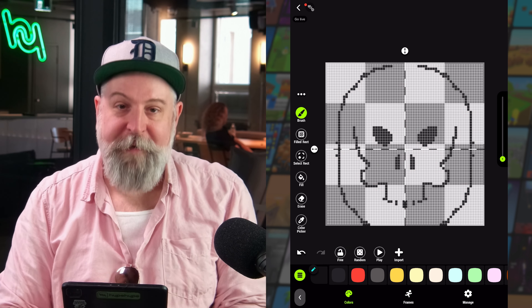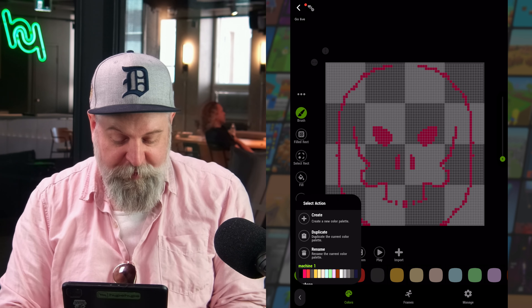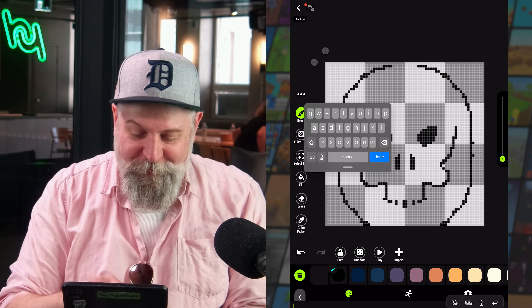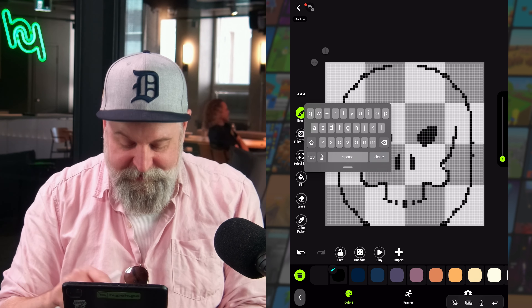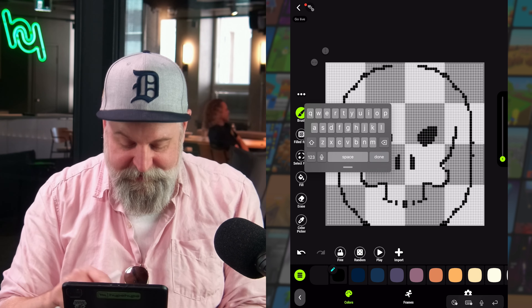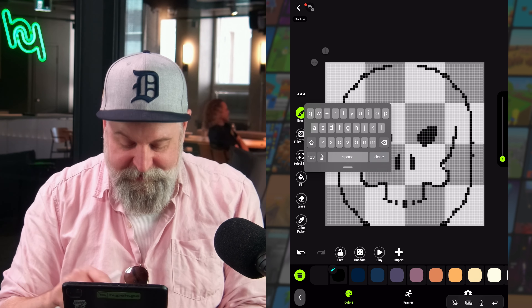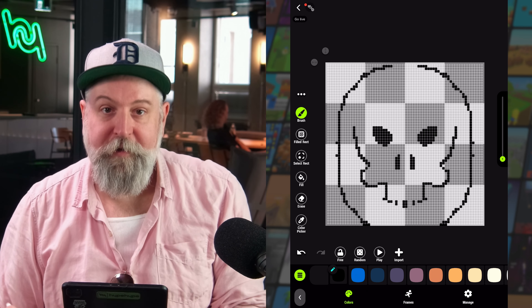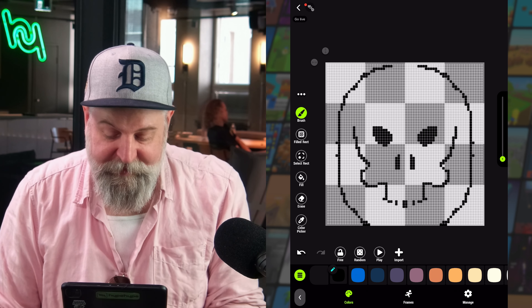On the left we have our color palettes. There are a few in this example project, but normally you'd start with one and can duplicate or create new ones as you wish. You can also rename the currently selected palette. We can create a whole new palette, give it a name, and then the default colors are assigned — any of which we can change.